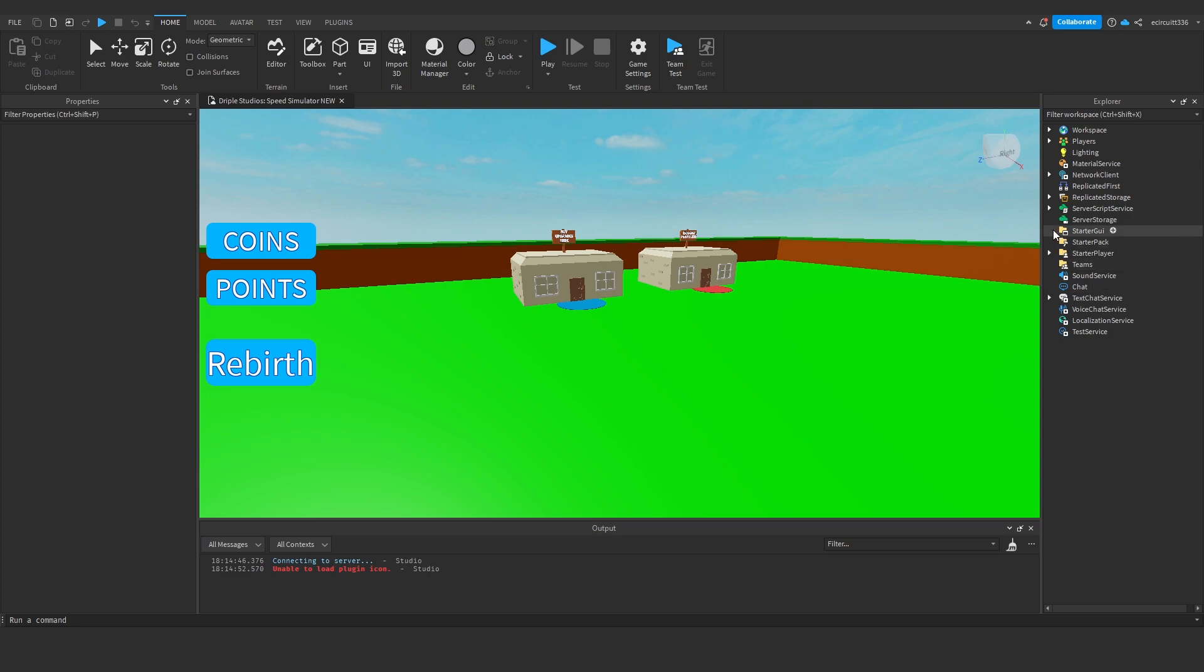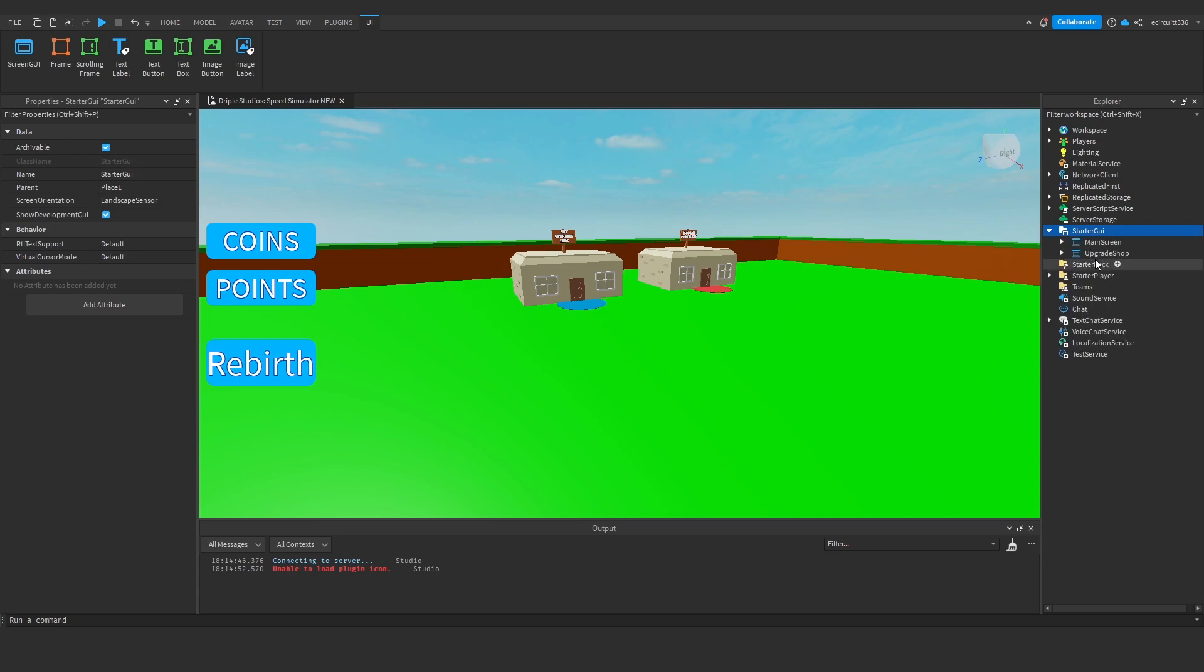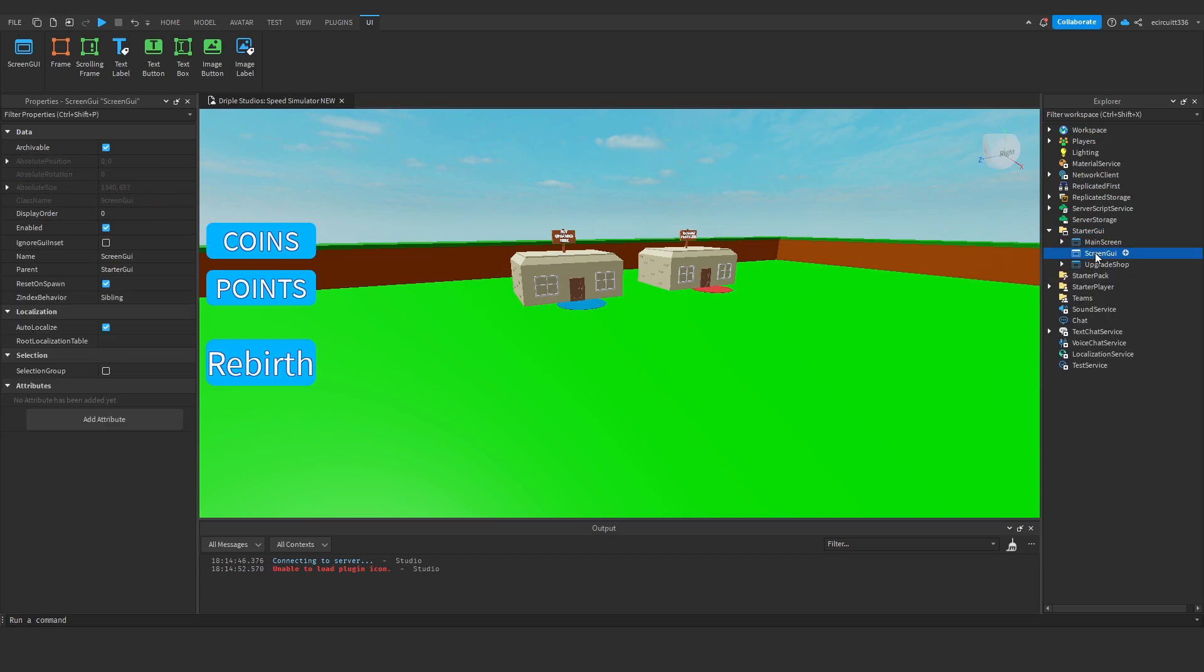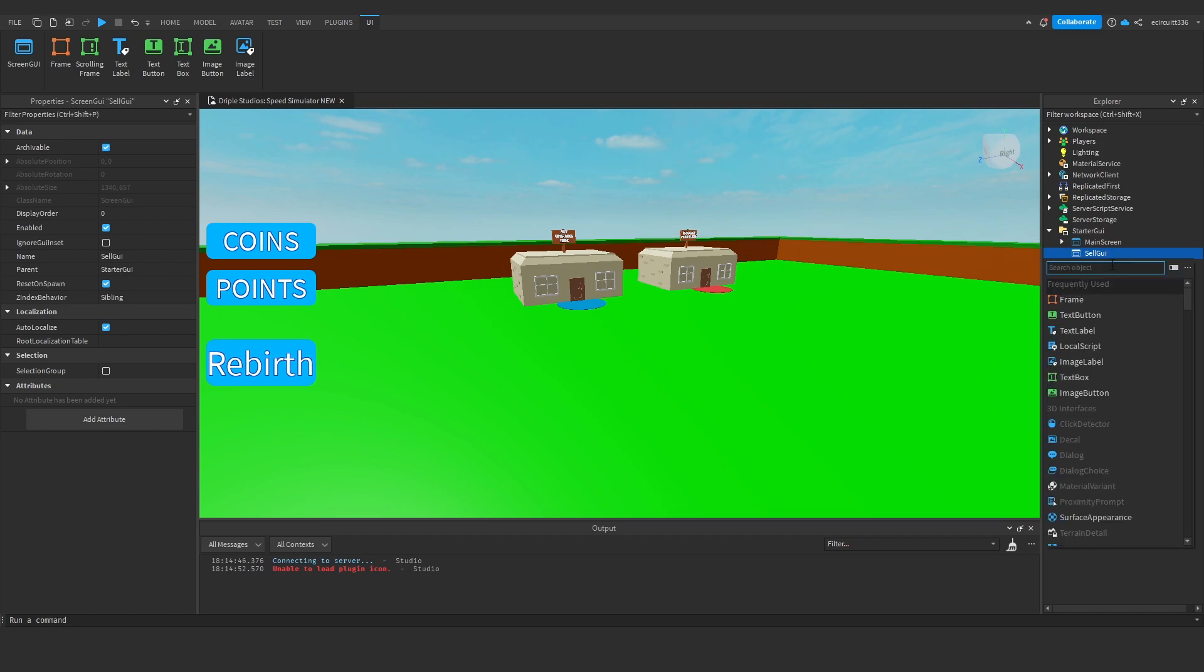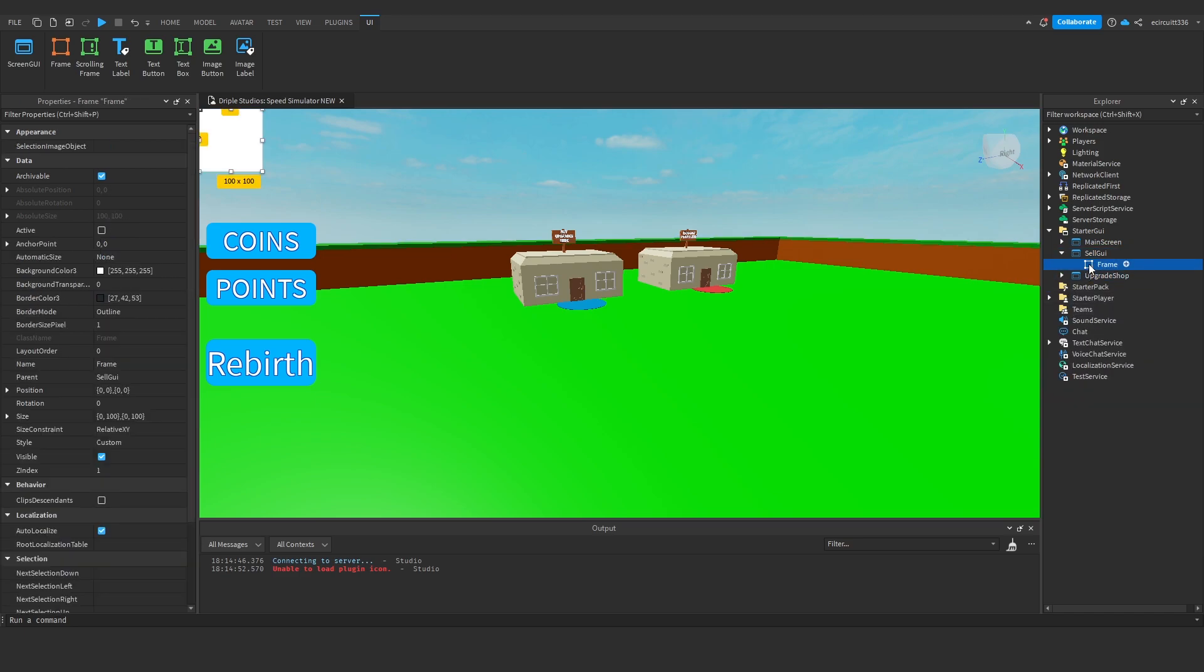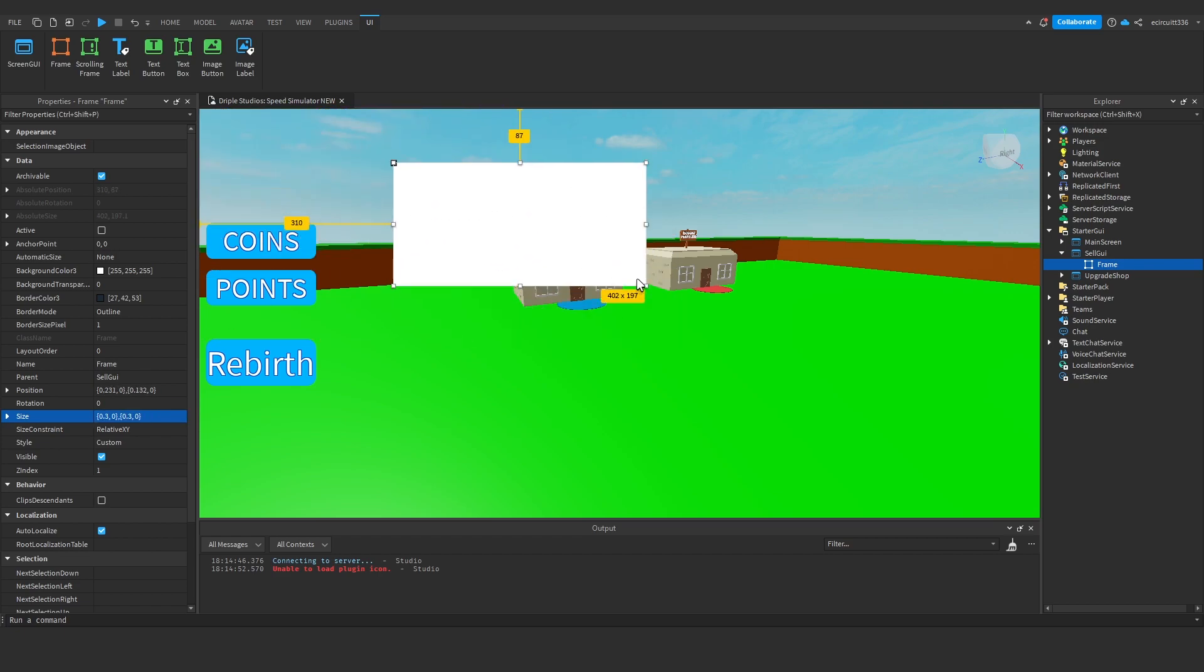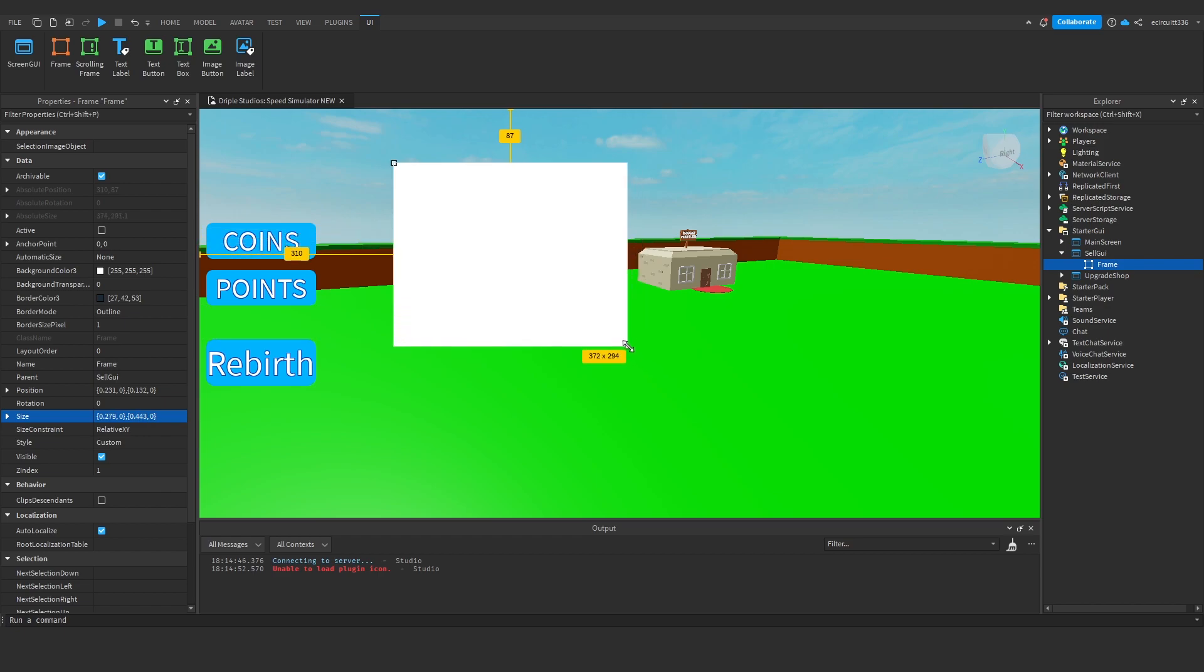So to get started we're going to open our starter GUI and we're going to add in a new screen GUI. Now in this screen GUI we're going to call it, first of all let's rename it to sell GUI because this is all it's going to be, it's going to force us to sell. We can then click add and we're going to add a frame. Now you can make this look however you would like of course, I'm just going to give a rough idea. So first of all I'm going to make a size of 0.30, this just gives me a bigger screen size kind of thing to work with.